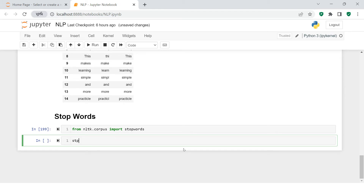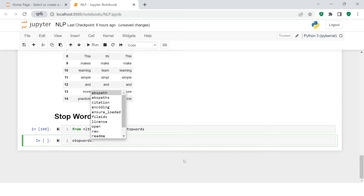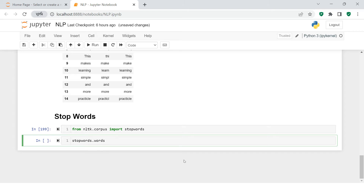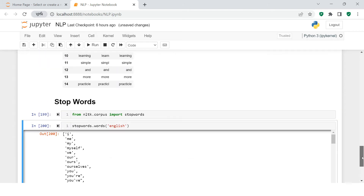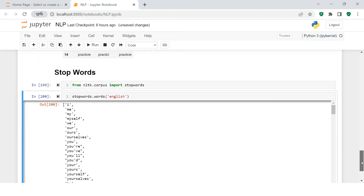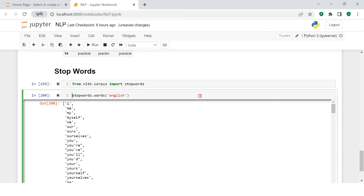Now let's create an object. We can say 'stopwords.words()' — yes, that method is available. Inside it we need to give a language for which we want the list of stop words. We want the list of English stop words, so we pass in 'english'.